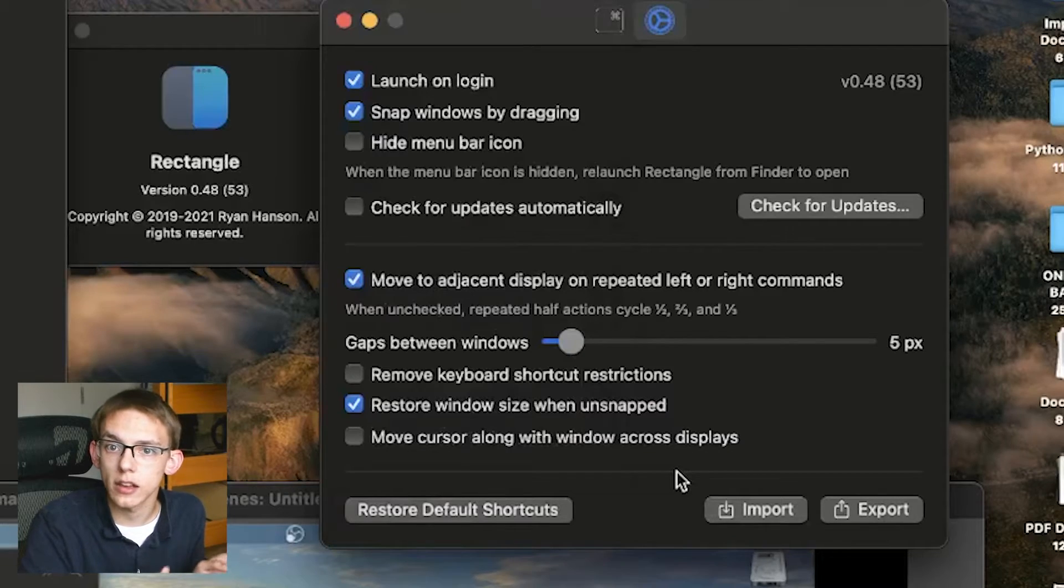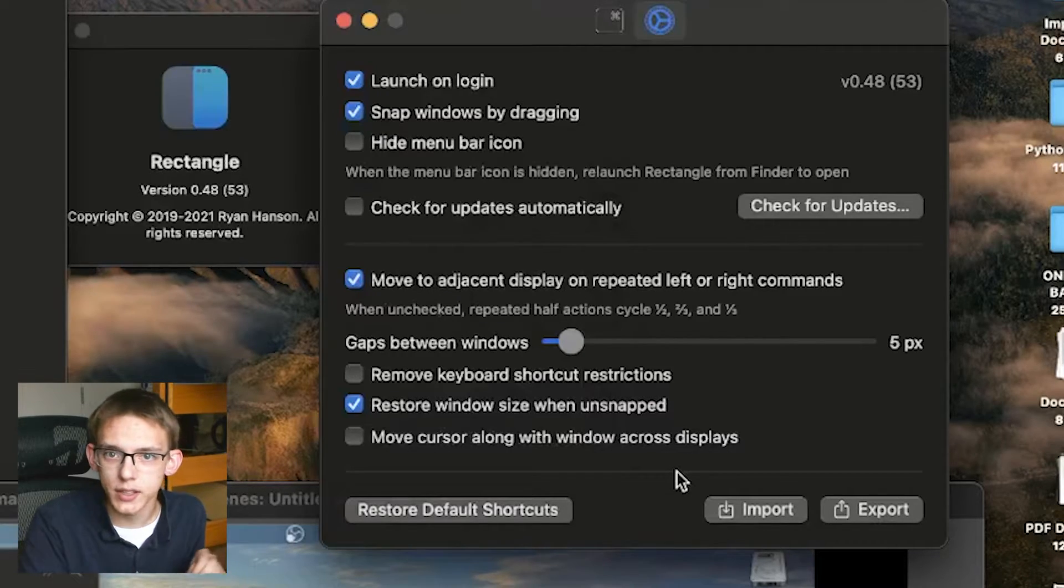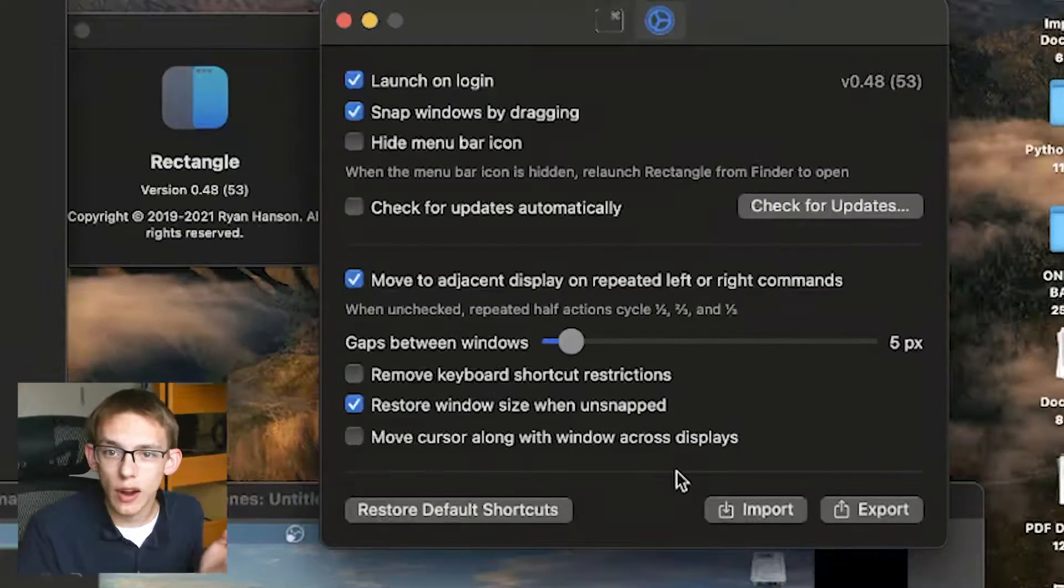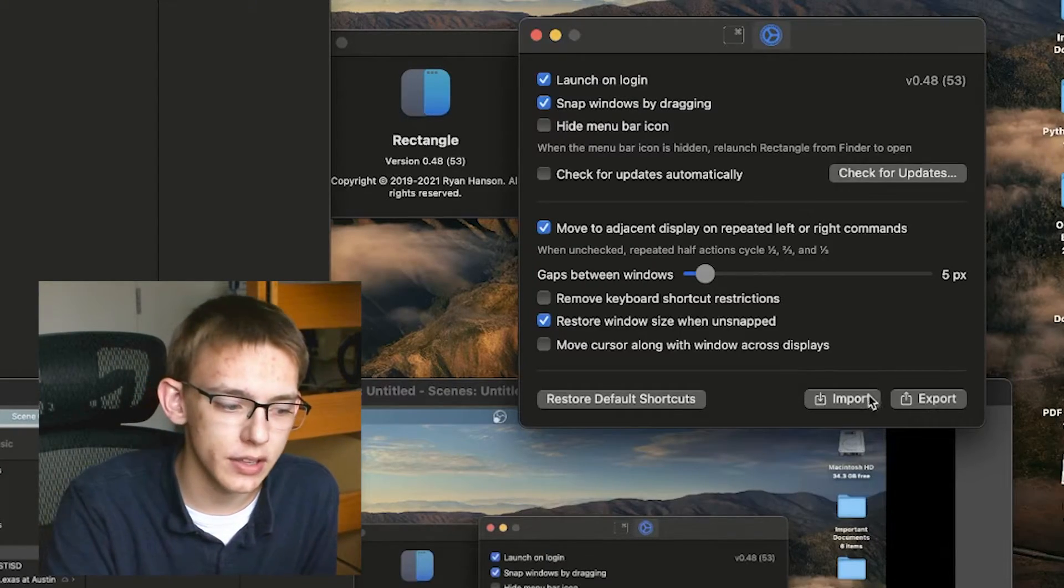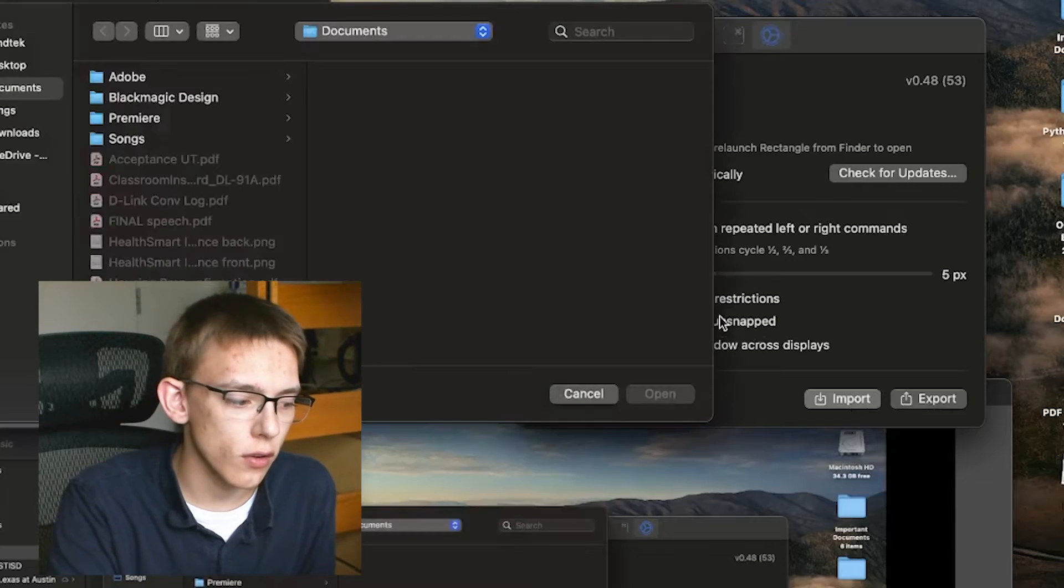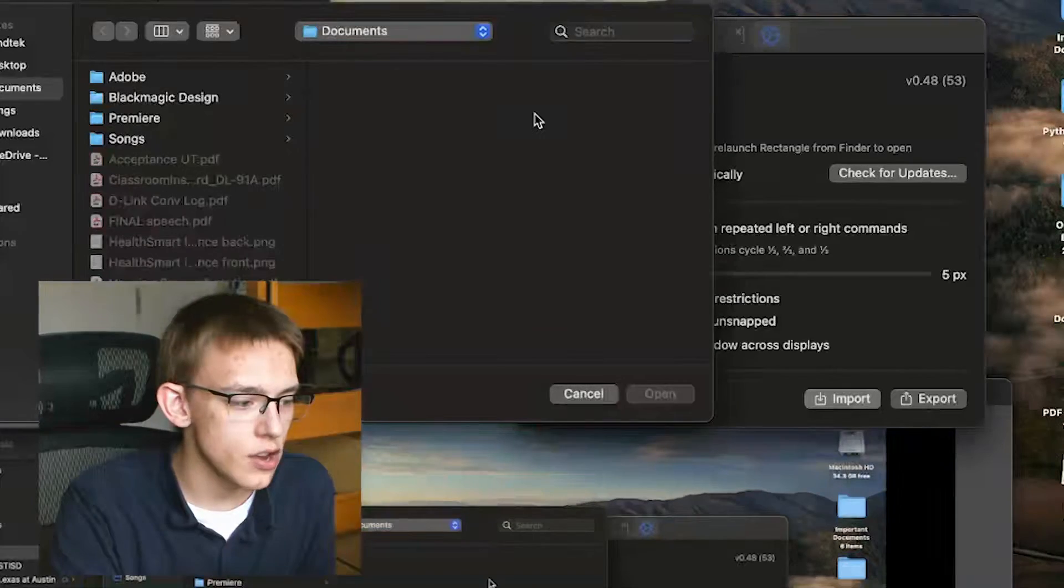And finally, if you really want to, you can also import and export schemas. So let's say your friend set up their Rectangle the way they really like it. You can import their schemas into your Rectangle application.